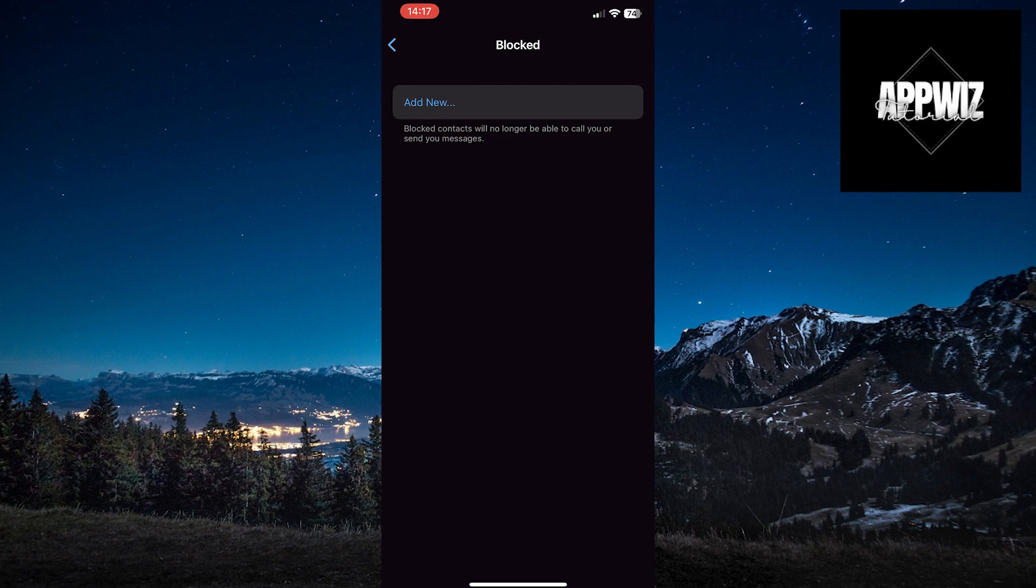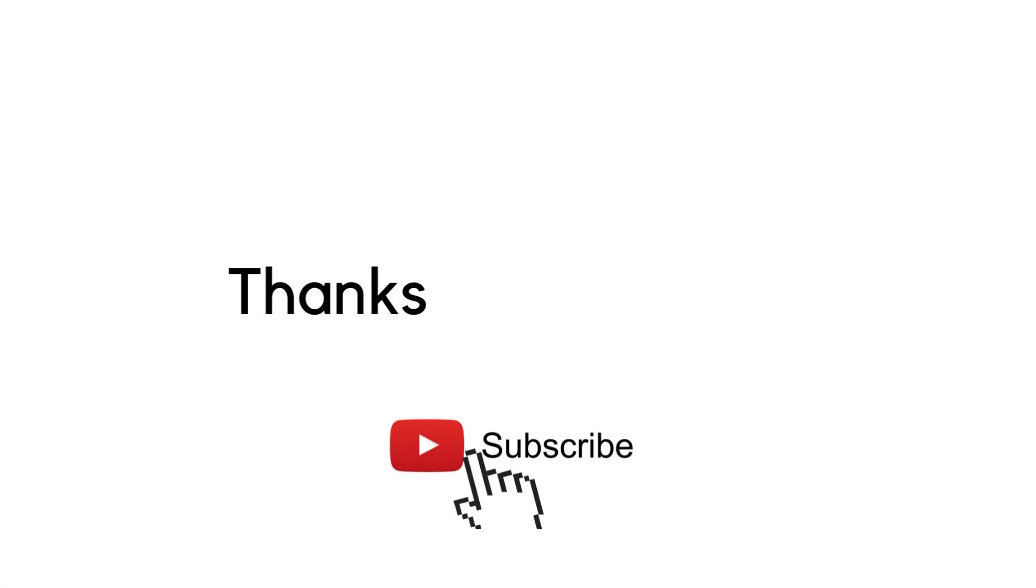You can restart the conversation and enjoy it again. We hope this video was helpful. Thank you for watching and following us. See you soon!